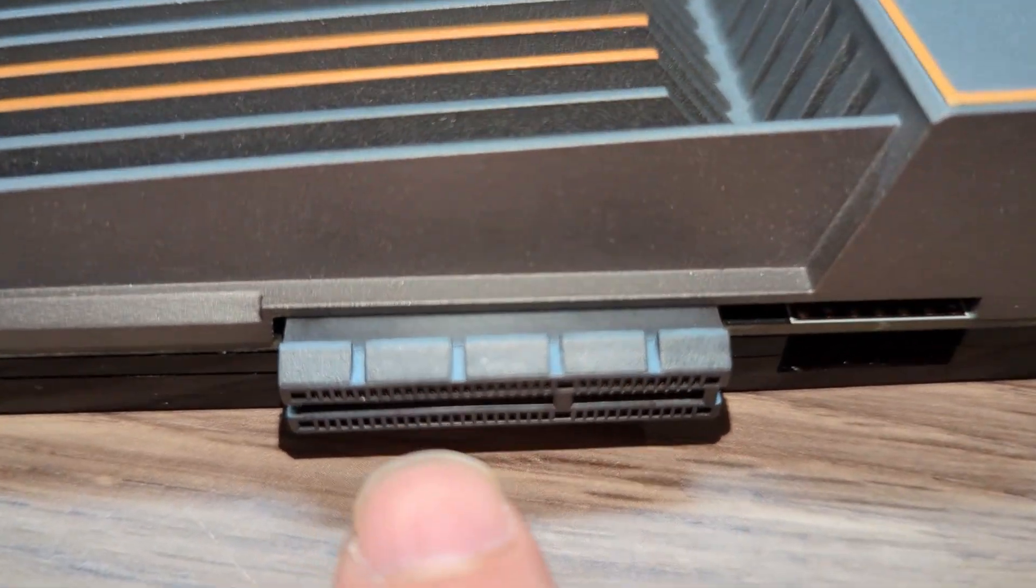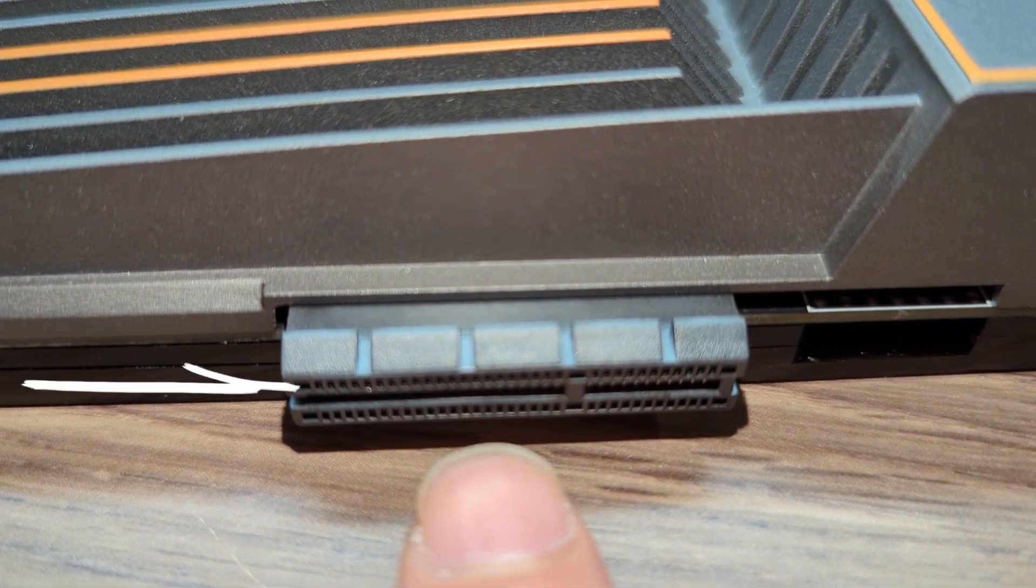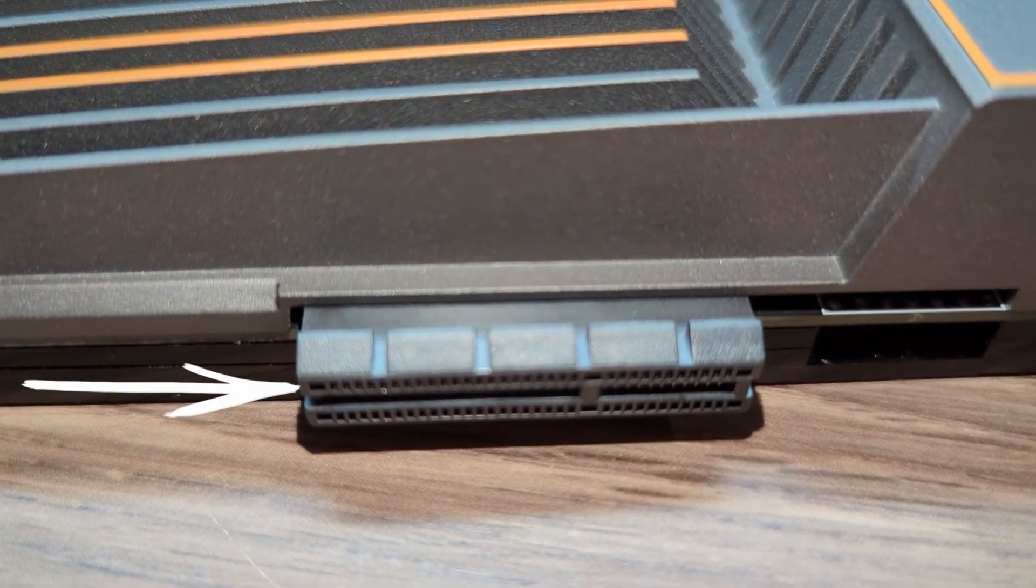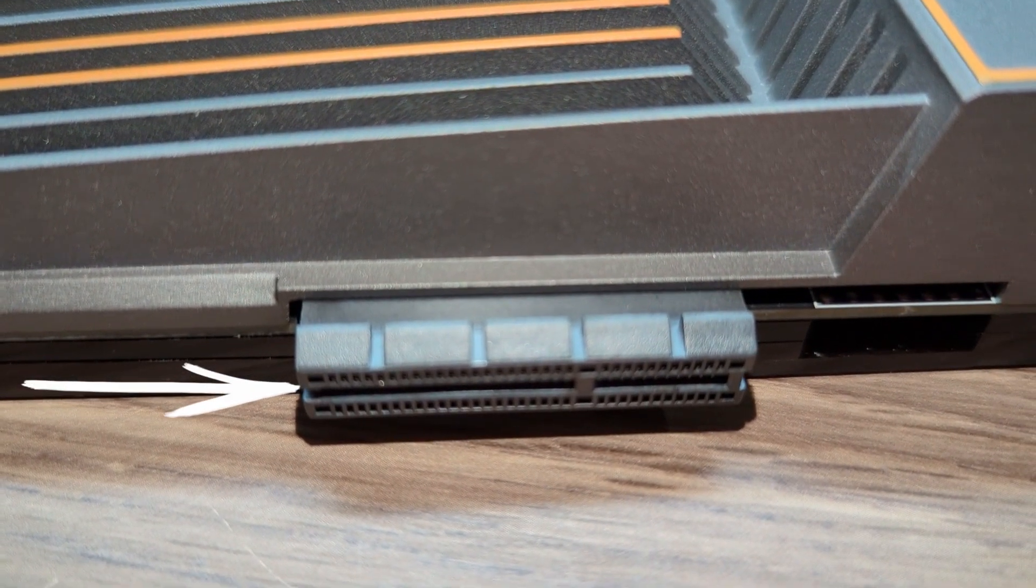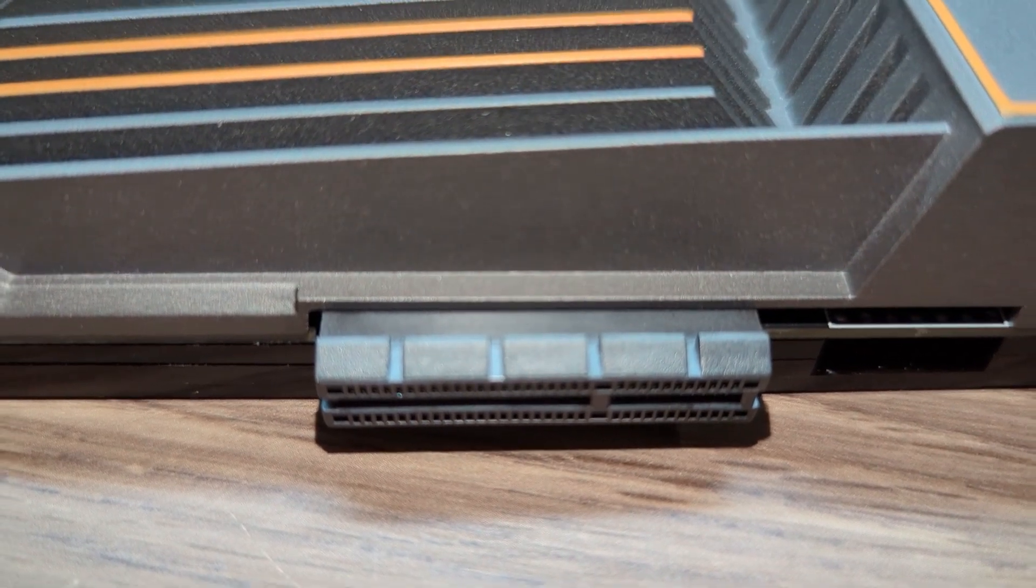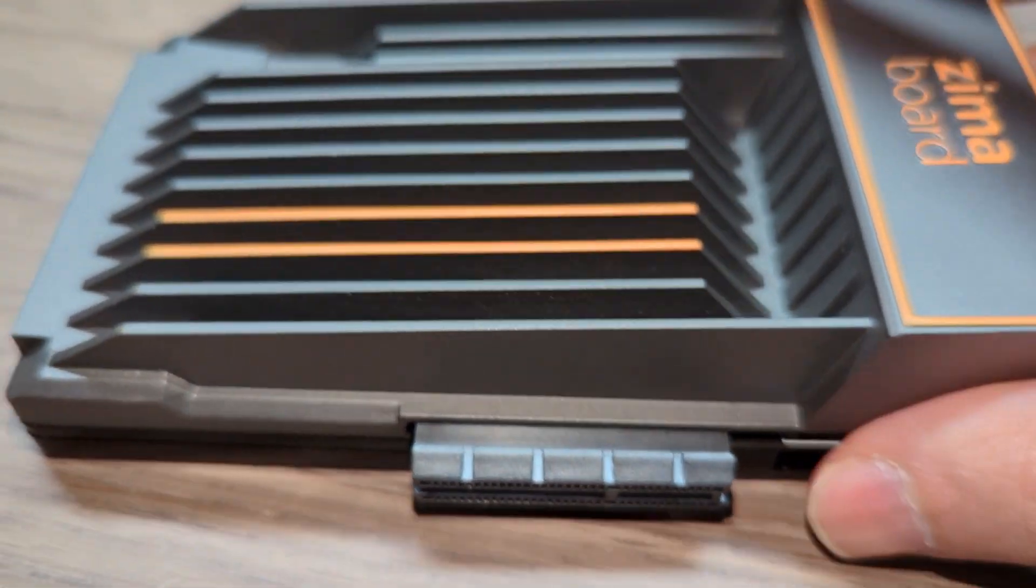On this side, you have a PCIe, so for expansion, if you want to add anything, there are multiple expansions you can do.